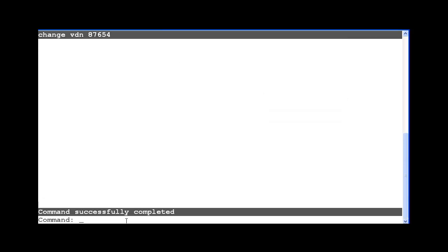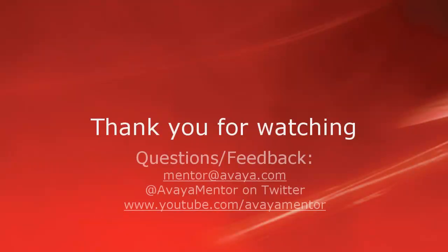This concludes the feature configuration demo. Thank you for your time today. We hope this information was useful. We welcome your comments, questions, and feedback at mentor@avaya.com or on Twitter at AvayaMentor.